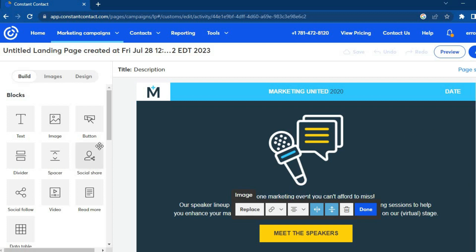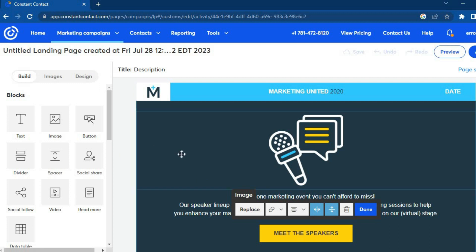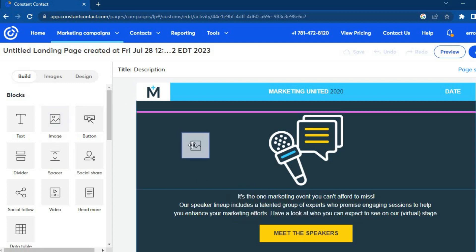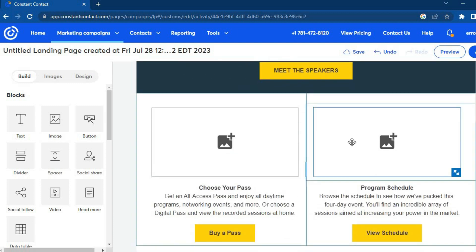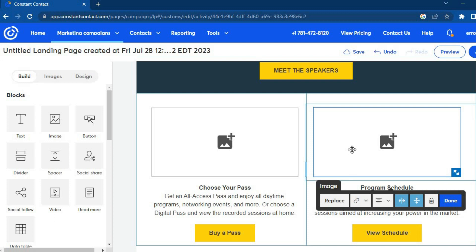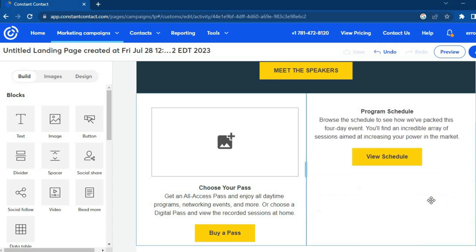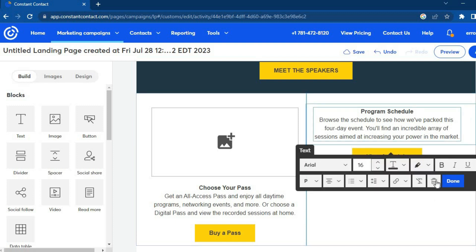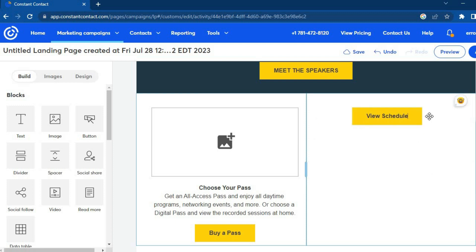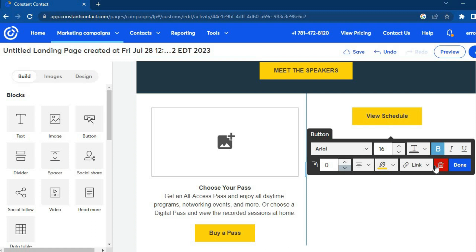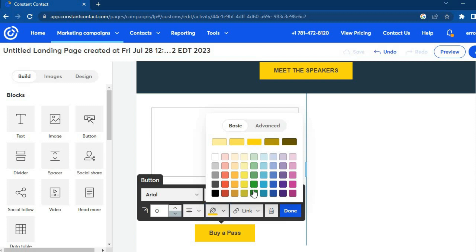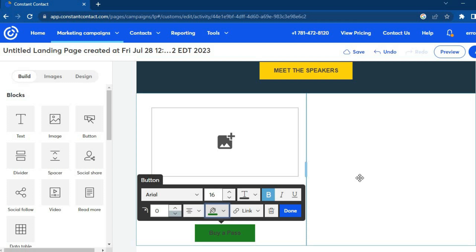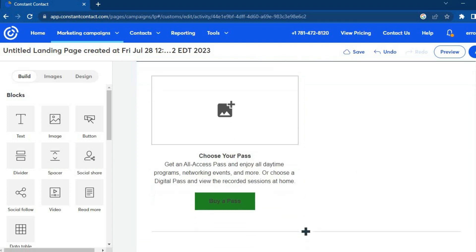To add an image, tap 'Image' from the left menu and drag the image icon to where you want it. You can scroll down, hover over any section, and tap the trash can to remove it. To change the color or text of a button, tap on the text or tap the color swatch to change the button color. It's quite easy to edit a landing page on Constant Contact, even as a complete beginner.